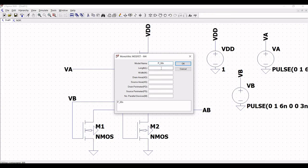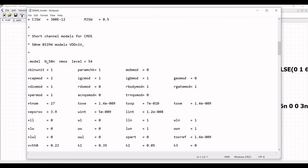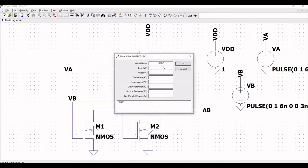Define the PMOS model as P_50nano, with length as 50 nanometers and width as 1 micrometer. For the NMOS model, the model file is N_50nano. Define the same model in the schematic window: N_50nano, with length as 50 nanometers and width as 500 nanometers, then click OK.